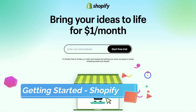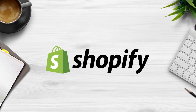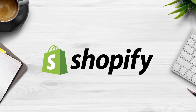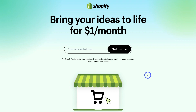Before we dive into Printify — setting up your account and choosing the products you want to sell on your Shopify store using the print on demand model — we first need to set up our Shopify store. If you currently do not have a Shopify store, simply head over to your browser and type in shopify.com, or click the link in the description below. Add your email address and follow the step-by-step process of adding your details, then you'll be taken inside your Shopify account.